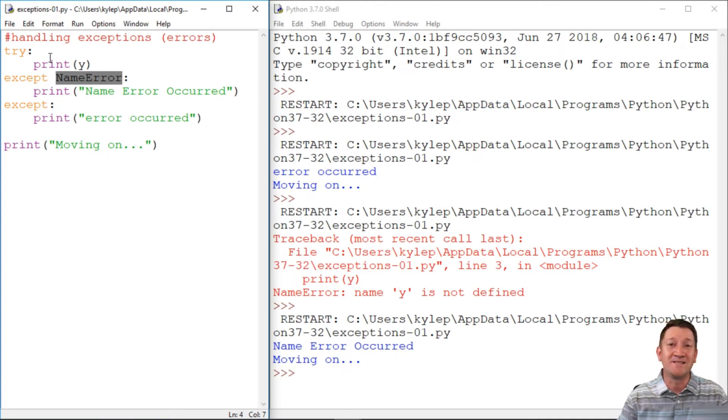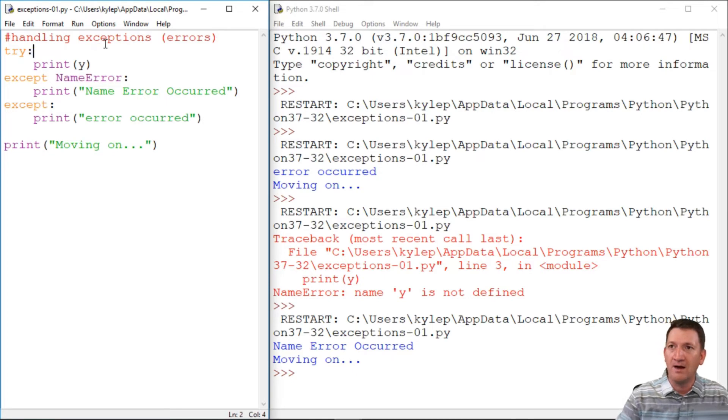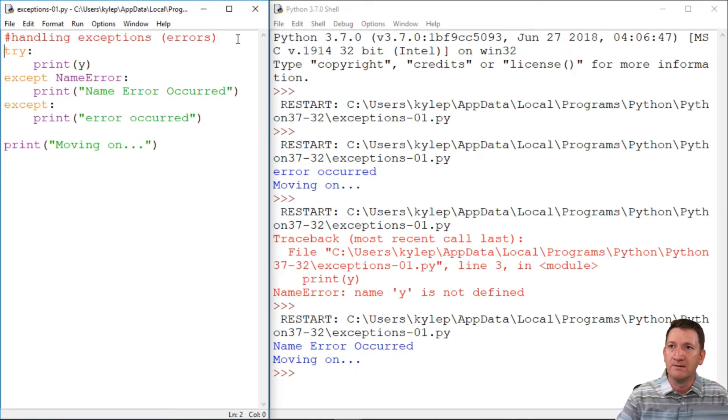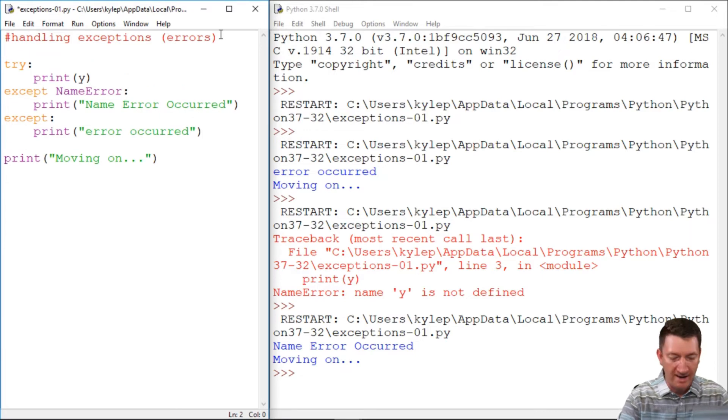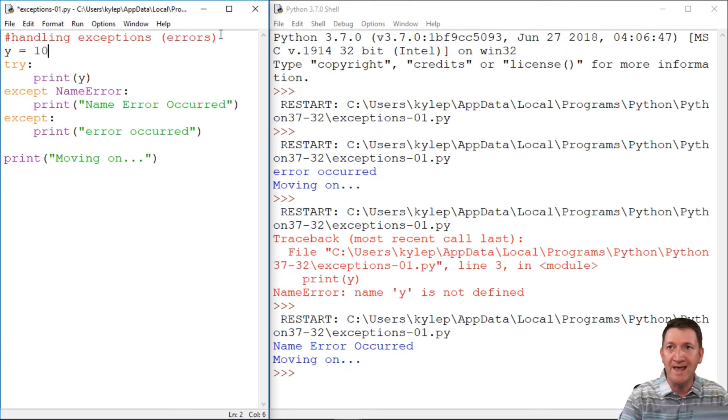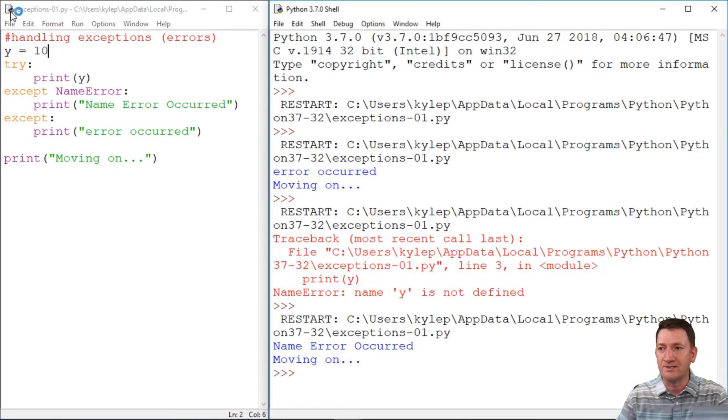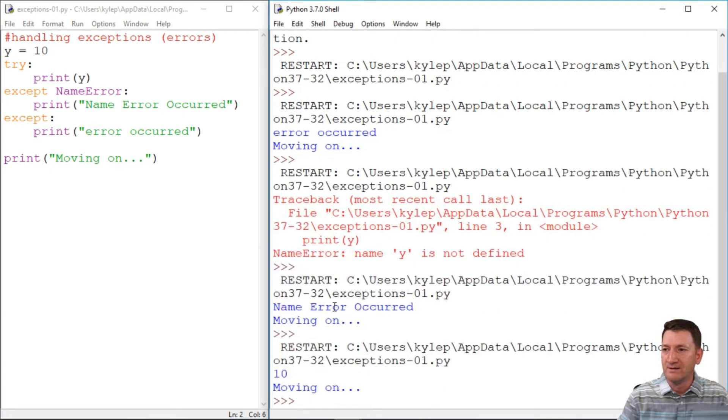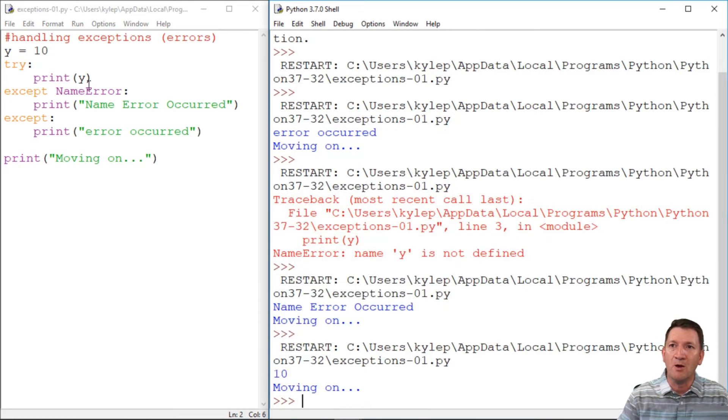All right. Let's mix this up a little bit. Now, what if I actually used Y? So I said Y is equal to 10. Okay. So if I save that and run that now, it's just yeah, Y is 10 and then great. I'm going to go ahead and move on.